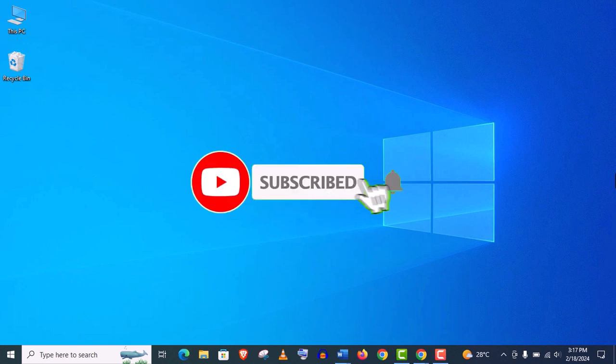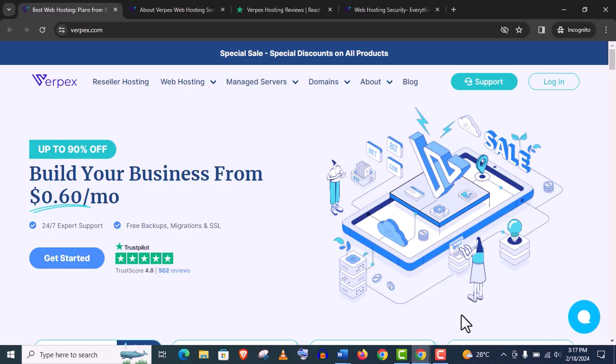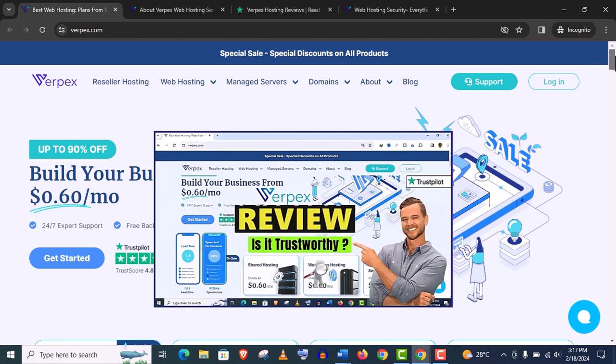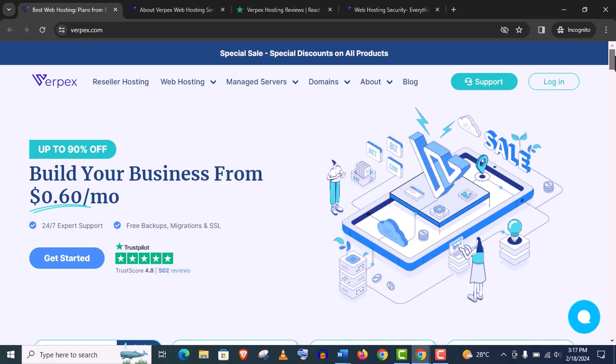Before I jump to the setup section, I think I need to show you a small review. Is Verpex a good web hosting company for you? I have already uploaded another video Verpex hosting review in detail. If you haven't seen that review video, I think this small introduction will help you.